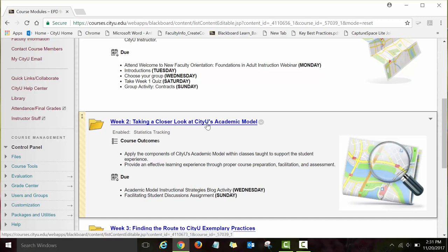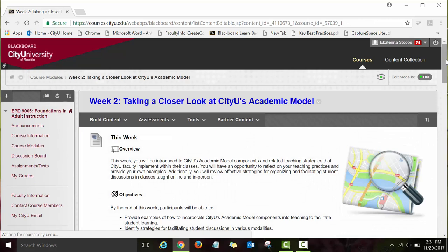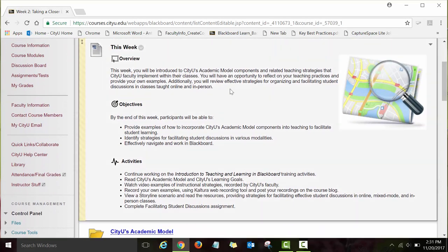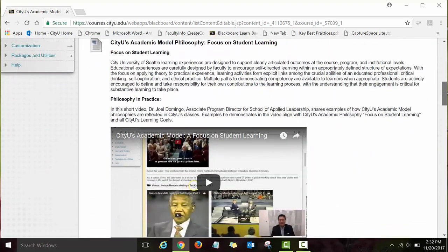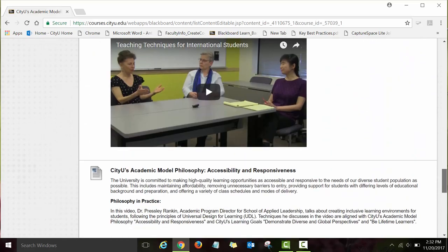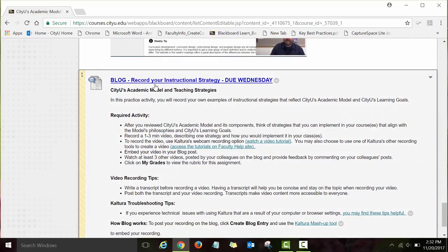Let's go over your Week Two module quickly. To open this module, click on the link 'Week Two: Taking a Closer Look at CityU's Academic Model.' As with Week One, you will see the overview page, overview information for the week, then the objectives and a list of activities. You will also see a link with a folder icon — that indicates a module folder containing other items. Click on this link and you will see several items to review, including videos, and at the very end, a blog assignment.